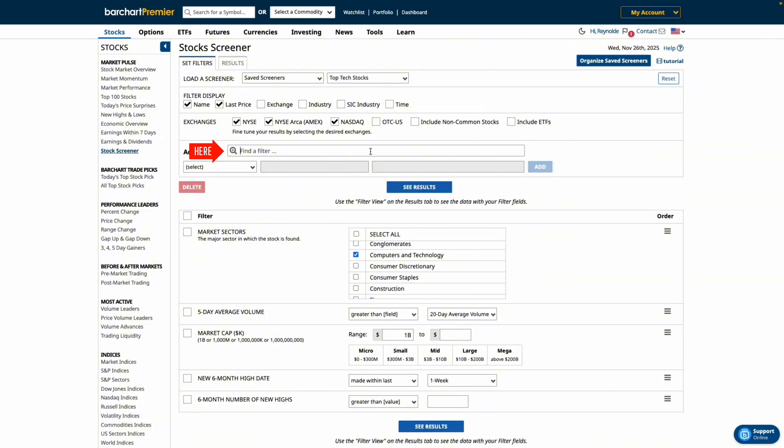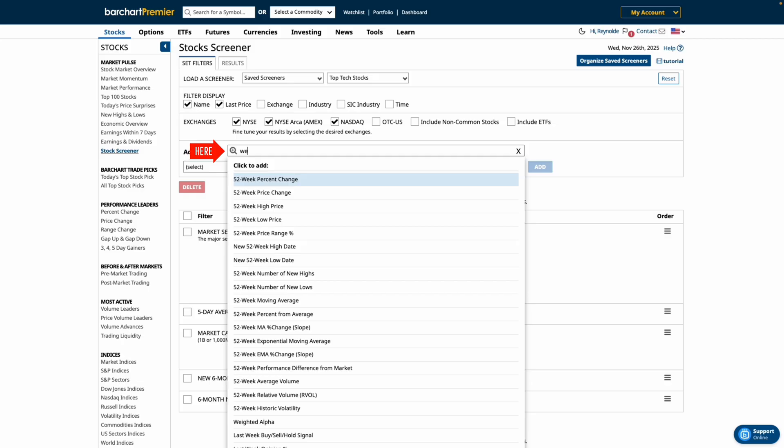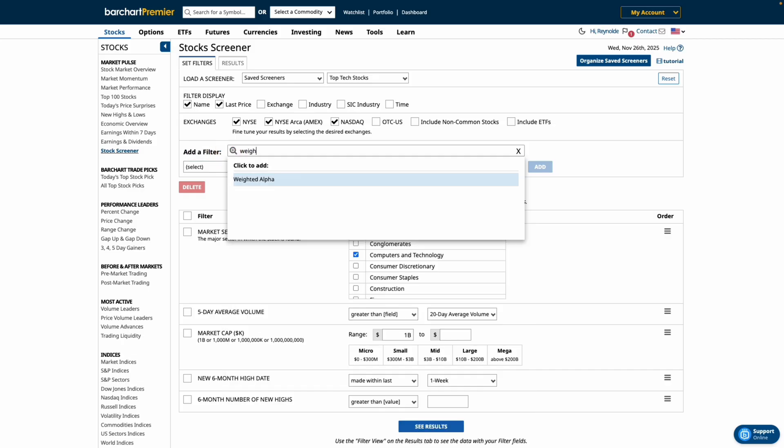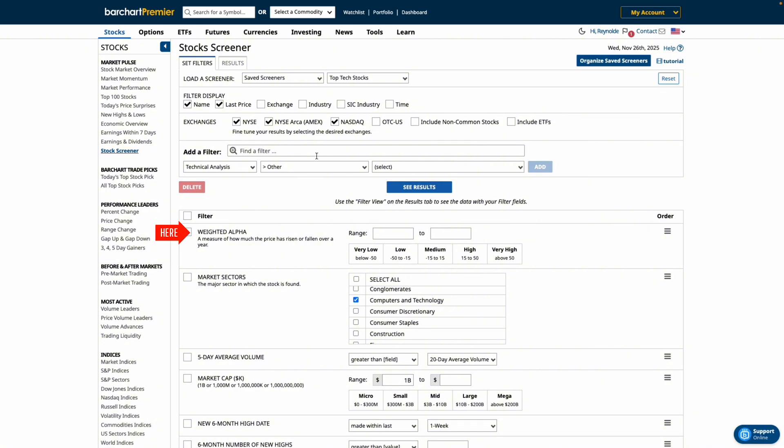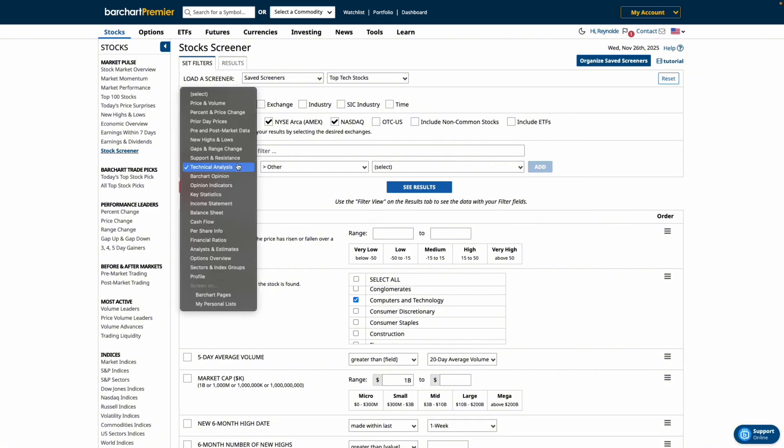Now let's customize it. In the filter search bar, type weighted alpha and then click add. Your new filter is now part of your screener. You can use this drop down menu here to explore dozens of other filters including some that are exclusive to Bar Chart Plus and Premiere members like screening your own watch list.